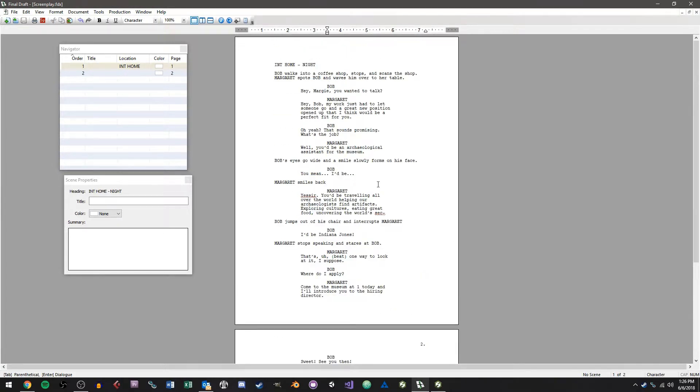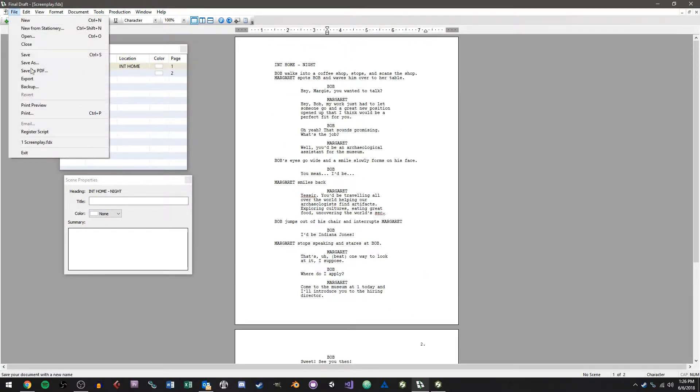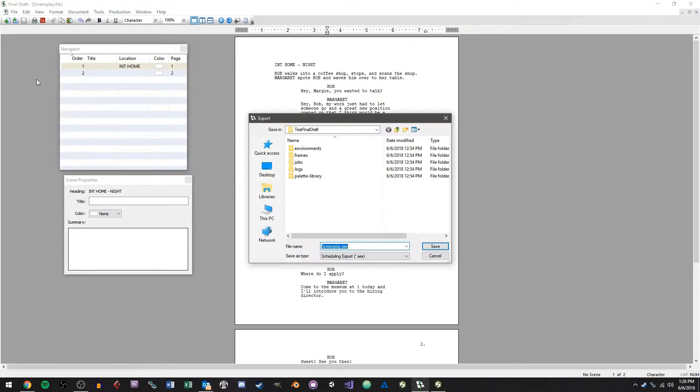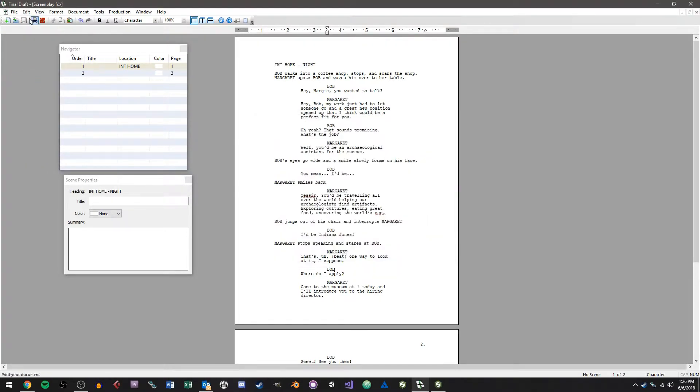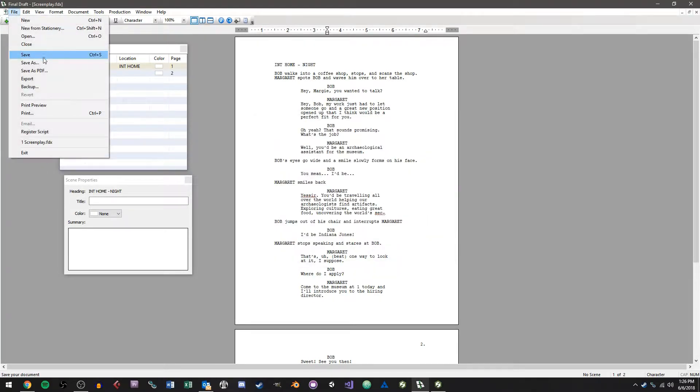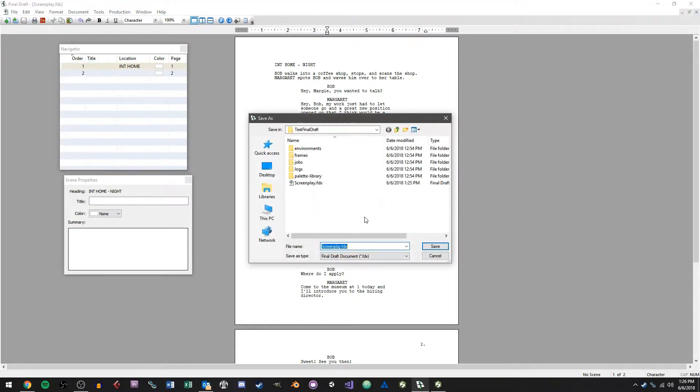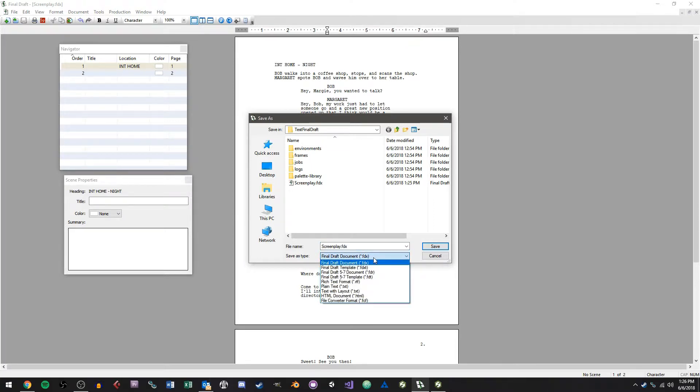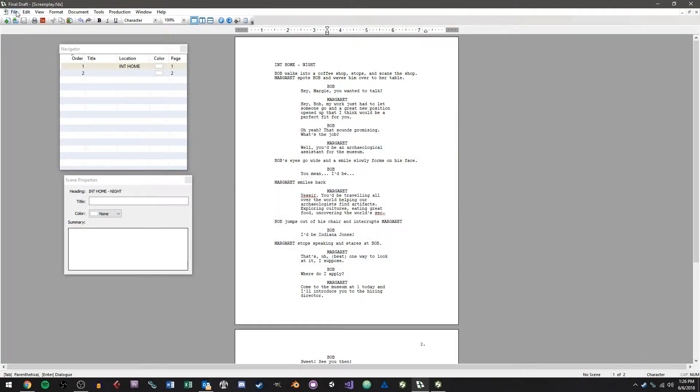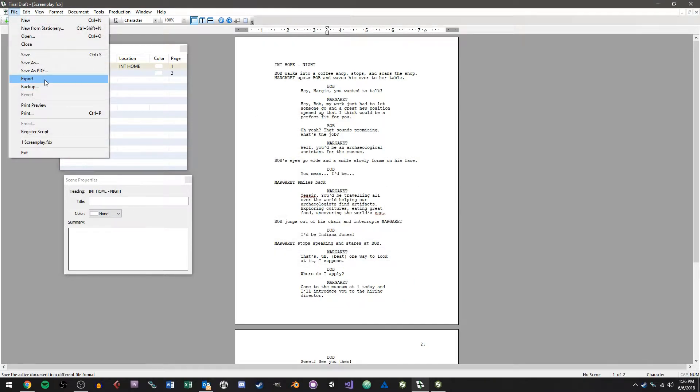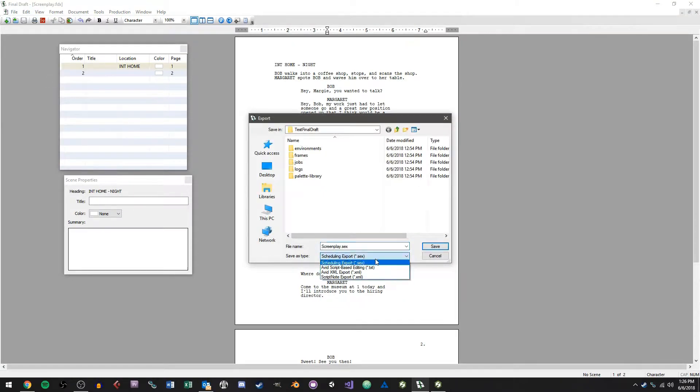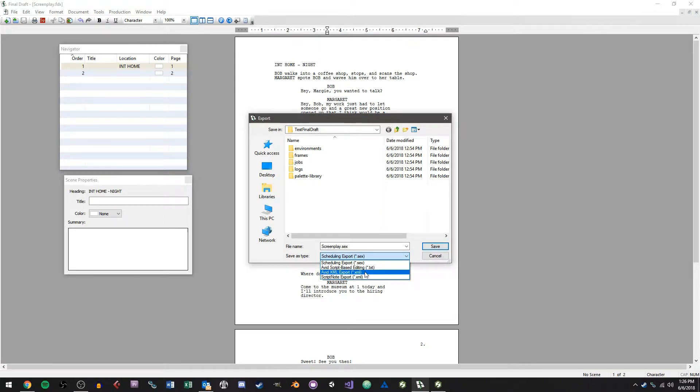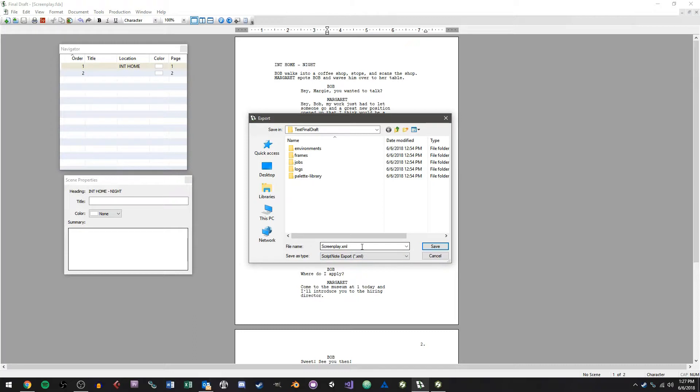So the first thing you need to do is basically go to file, and I'm going to go to file save as. If you're using Final Draft 8 or higher all you need to do is save as an FDX file. If you're using Final Draft version 7 you're going to want to do this instead, go to file export and choose XML file.